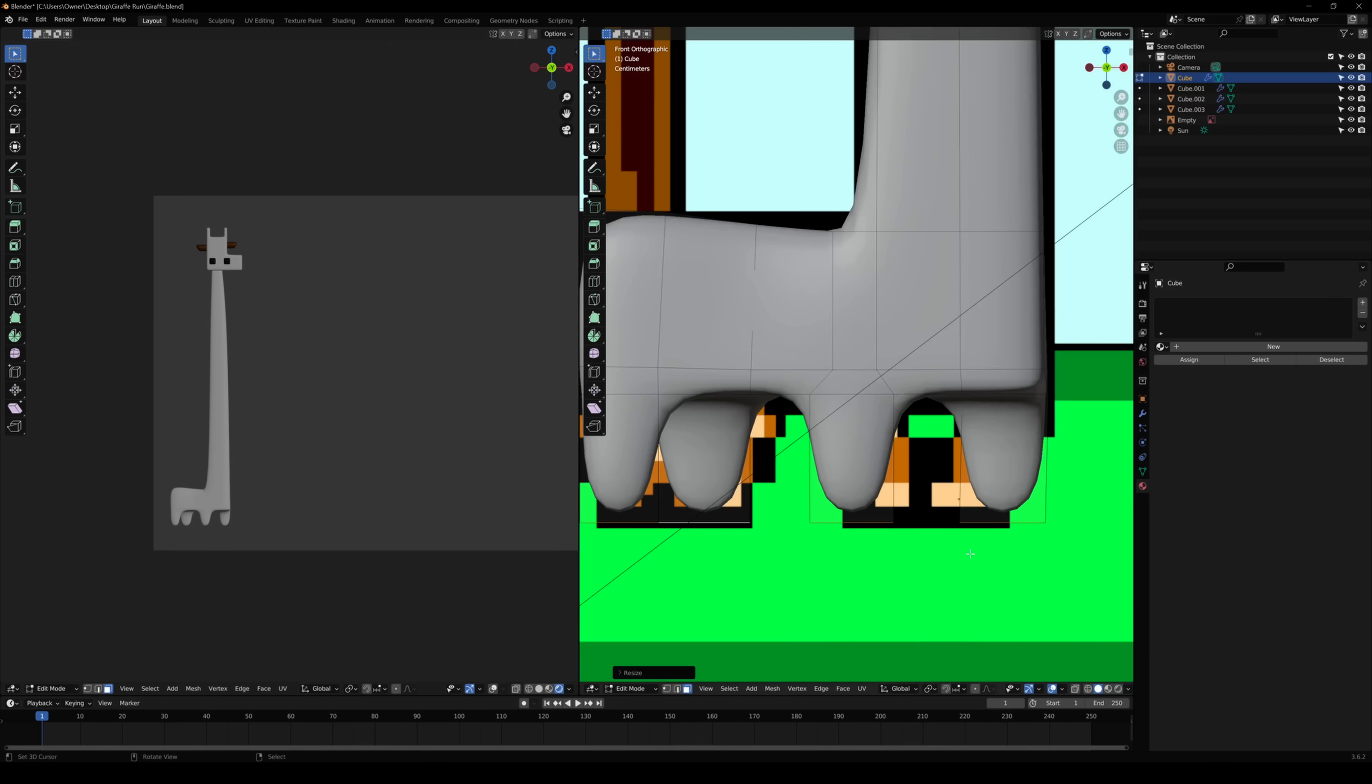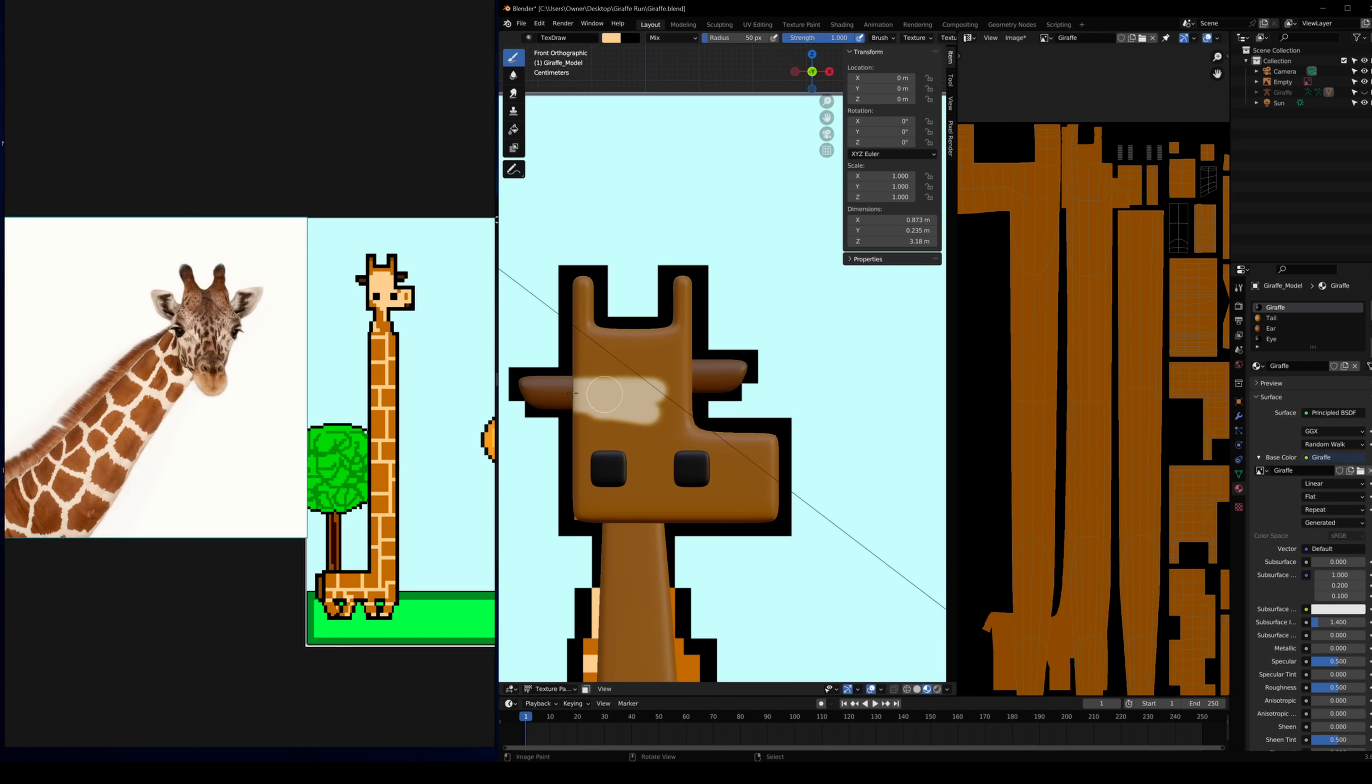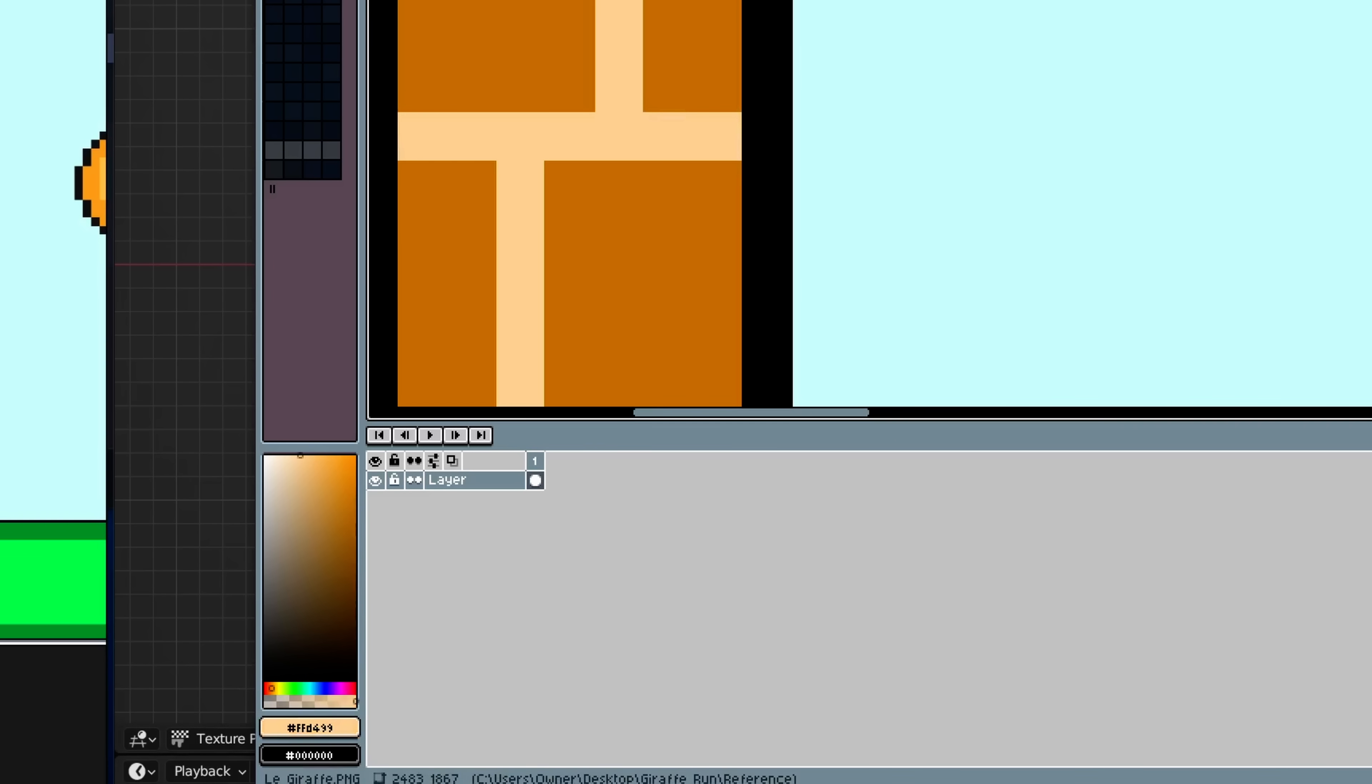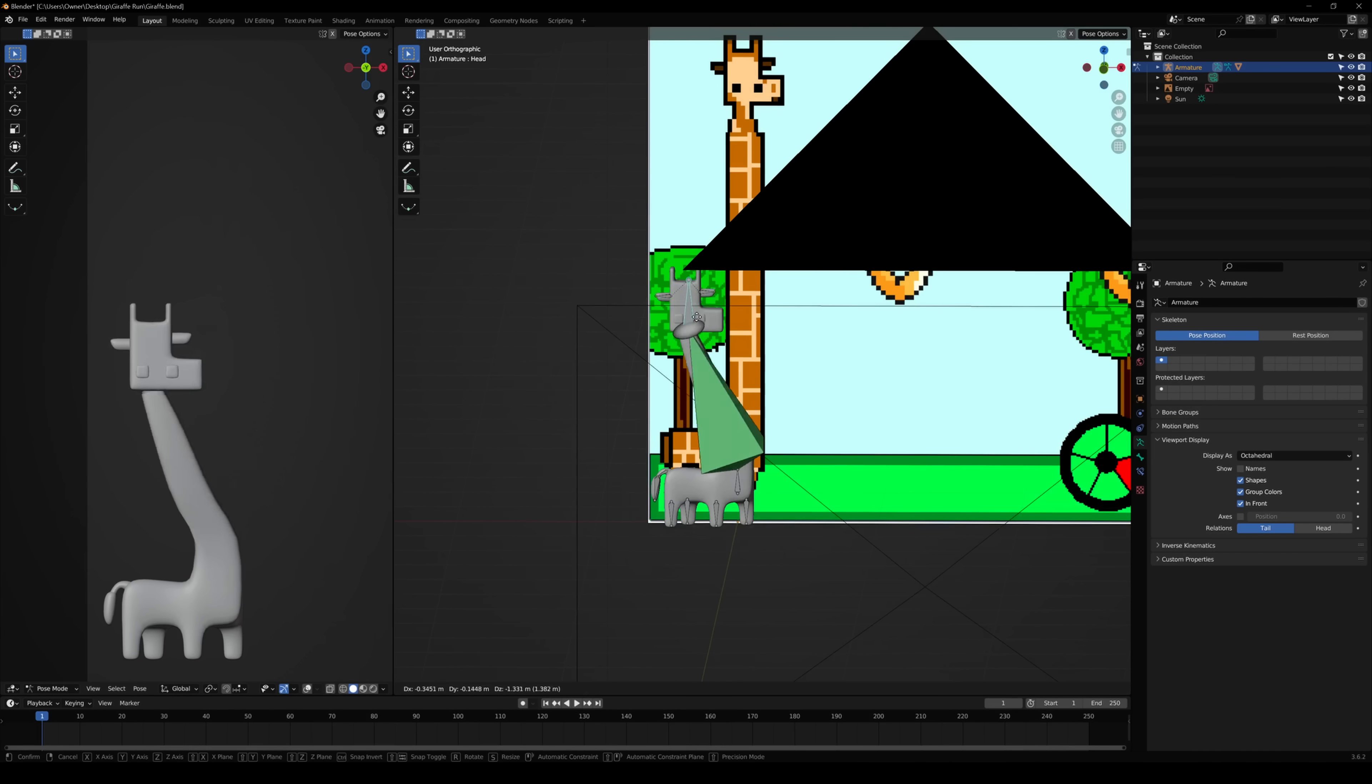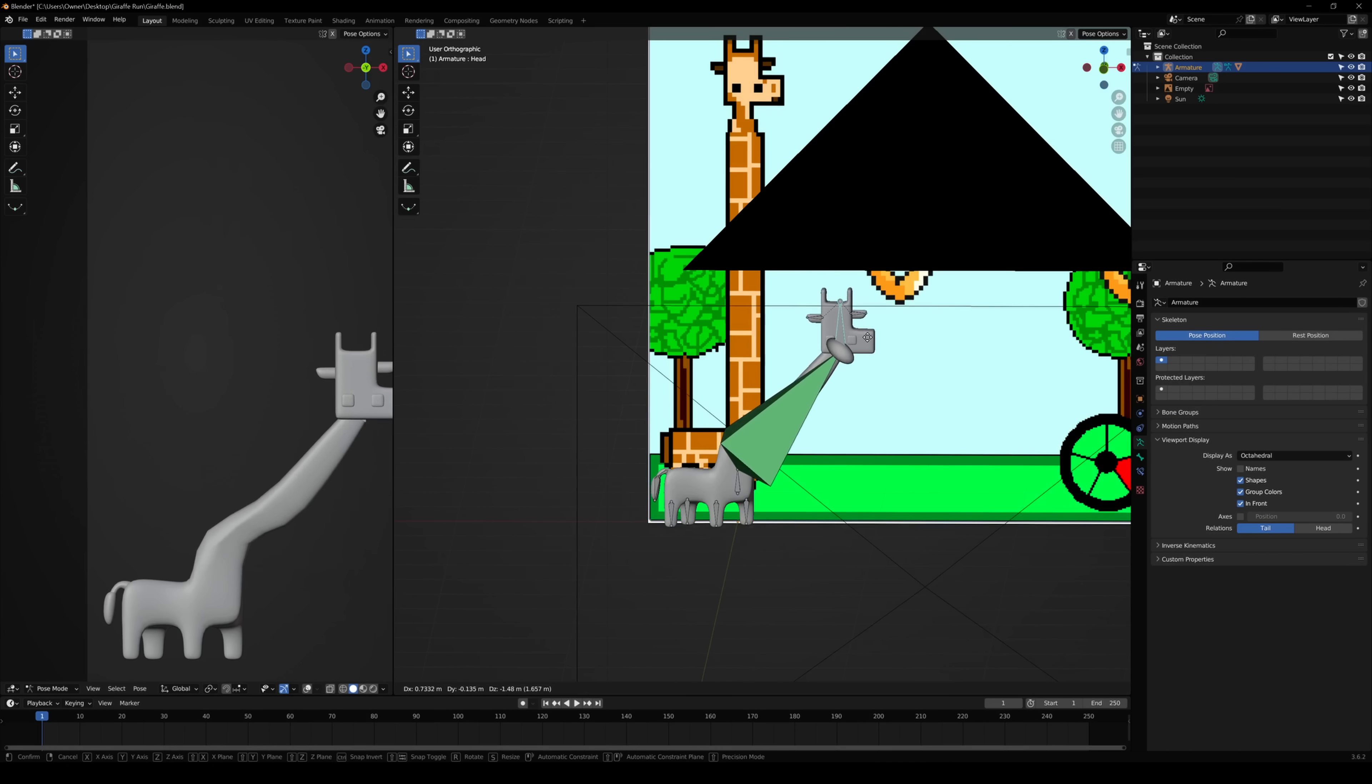The only reason the model needed any depth at all was so that I could cast shadows onto itself in a natural way. I textured it, keeping the colors accurate right down to their hexadecimal value. I created a rig, painted in some bone weights, and replicated that wonderful neck stretching effect using a bone with a stretch-to constraint.